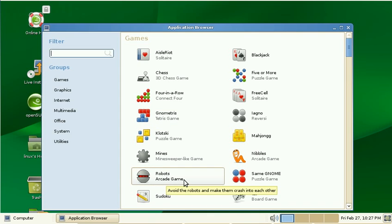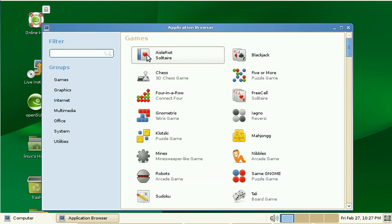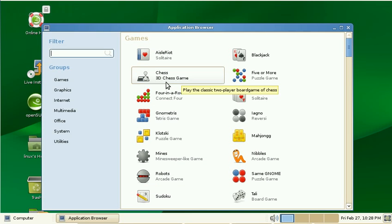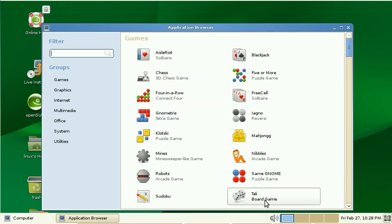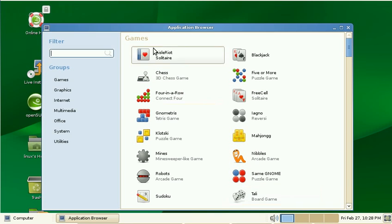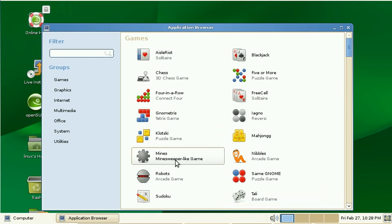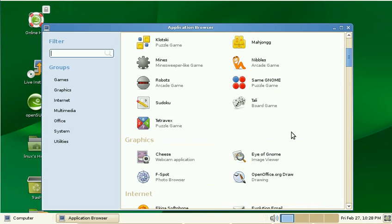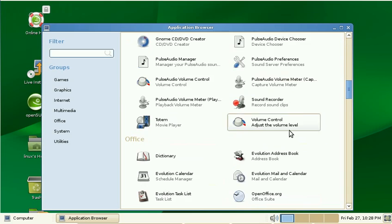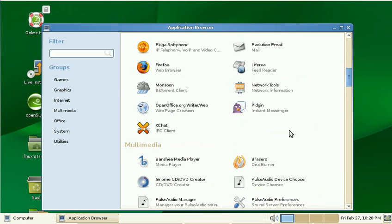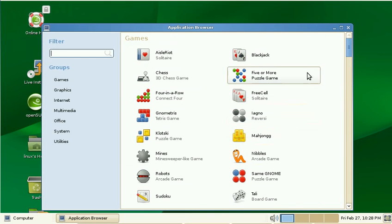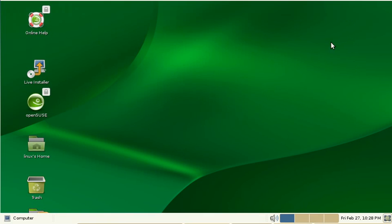I mean, I'm not brain dead. It's quite obvious that everything under Games is obviously a game. So why does it tell me '3D chess game' or 'puzzle game' or 'board game'? This is redundant. Just show me the names of the applications. I think this is totally unusable.